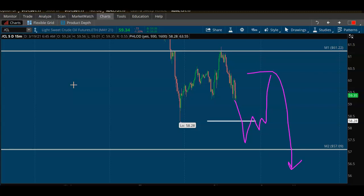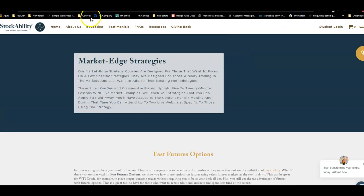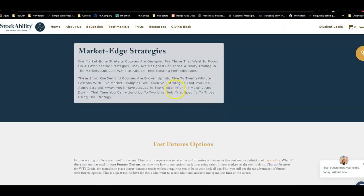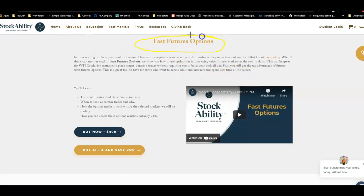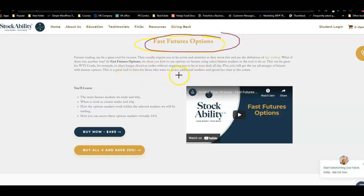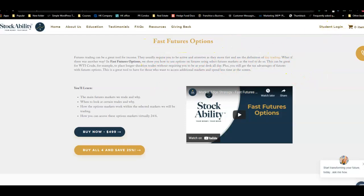If you're new to our YouTube channel, some of this might be a little advanced — I 100% understand that. I'll make more videos covering the basics of crude oil options trading. I also discuss these concepts in our course called Market Edge Strategies. Specifically there's a course called Fast Futures Options, where all I teach is how to trade crude oil futures options. It's only a three-hour course — very simple and direct. If you want to learn about trading West Texas crude oil options, I'd highly suggest looking at it.